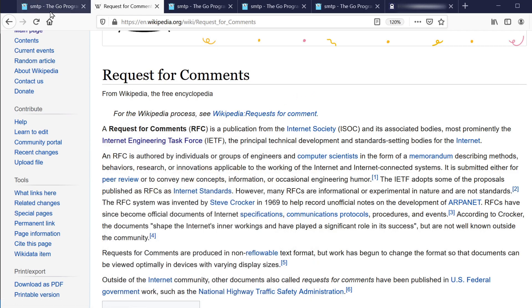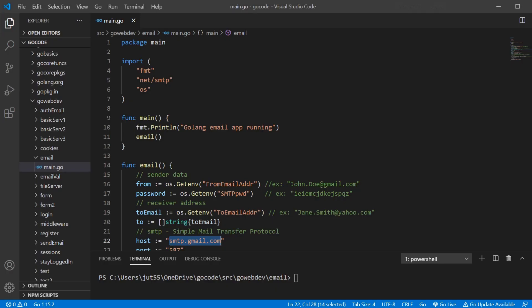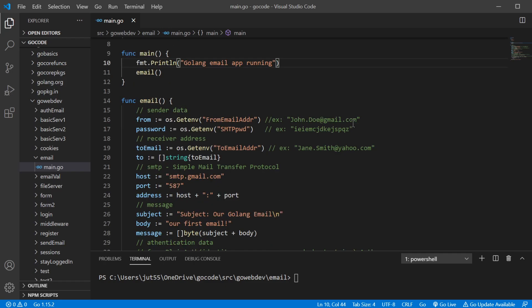Let's go ahead and go to our code. We're going to be using the Golang SMTP package, which is inside the net package. We're going to be using our regular email address and the Gmail SMTP server.